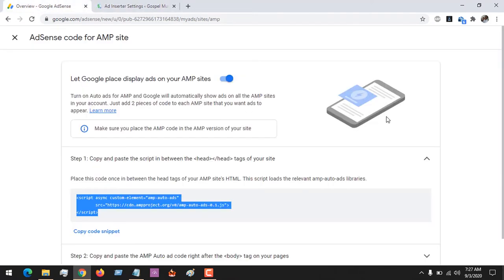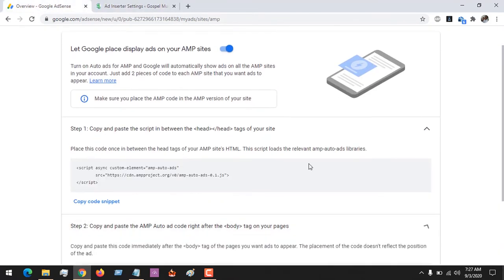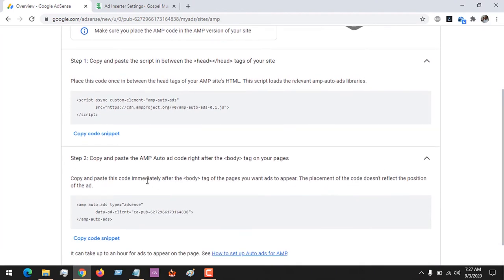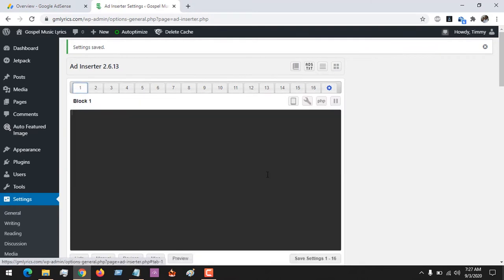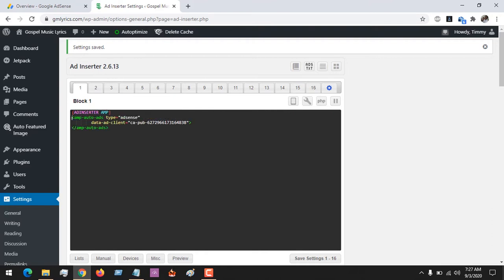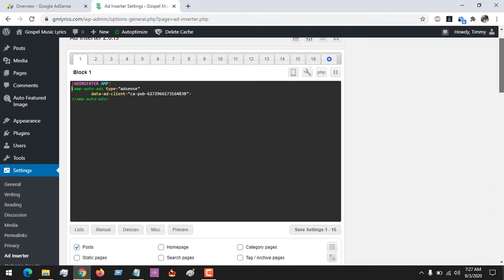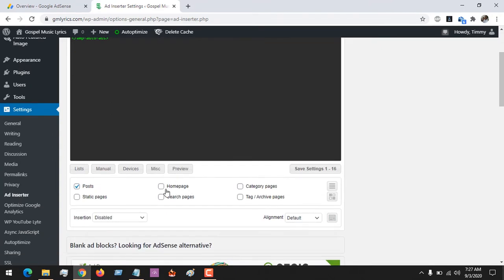We are done with step one. The next step is if you want to enable Google Auto Ads — also known as Google AdSense Auto Ads. You copy this code and come to any one of the blocks 1 to 16, paste the code. Remember, you also have to give it the title 'ad-inserter-amp' to tell Ad Inserter to place it on AMP pages. Then you give it a location where you want to place the ad, and Google will automatically choose where it wants to place the ads on your website.